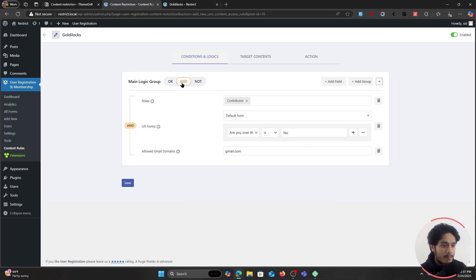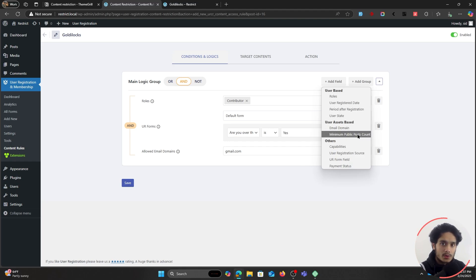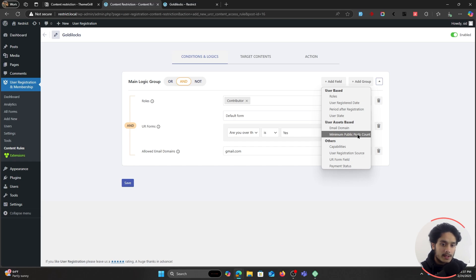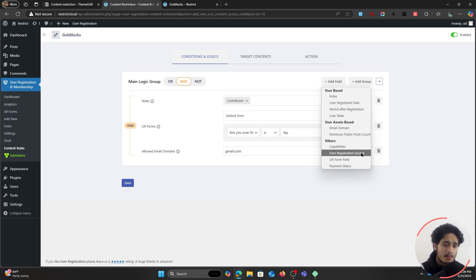Now I'll show you how an OR condition works as well. If I click on OR and save it — currently for our test user two of these conditions are true: the person has a contributor role and is over the age of 18, but their email domain is not gmail.com. In this scenario, if I refresh the page you can see I do have access. So let me switch it back to AND.